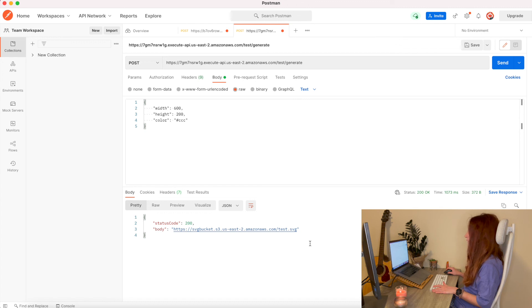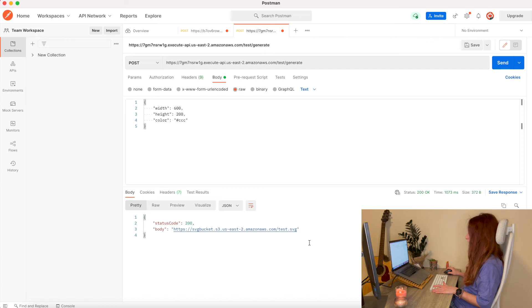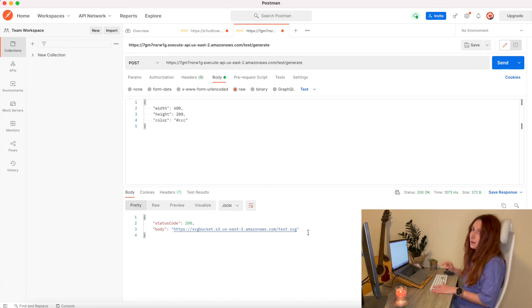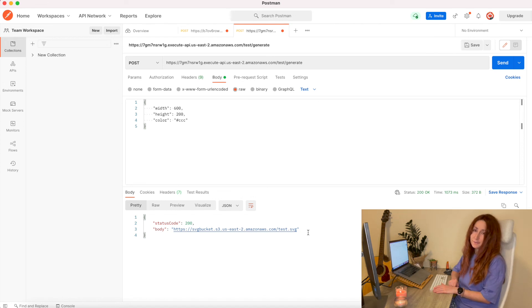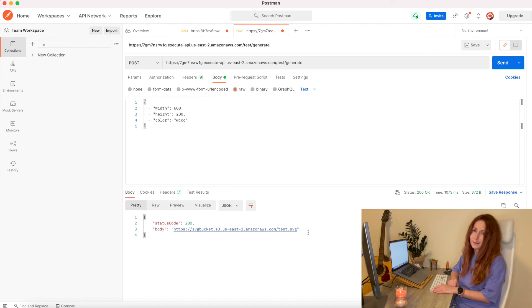So we did it. Now we can save files to S3 bucket from our AWS Lambda. So thank you guys for watching this video. Hit the like button if it was useful. And see you later.